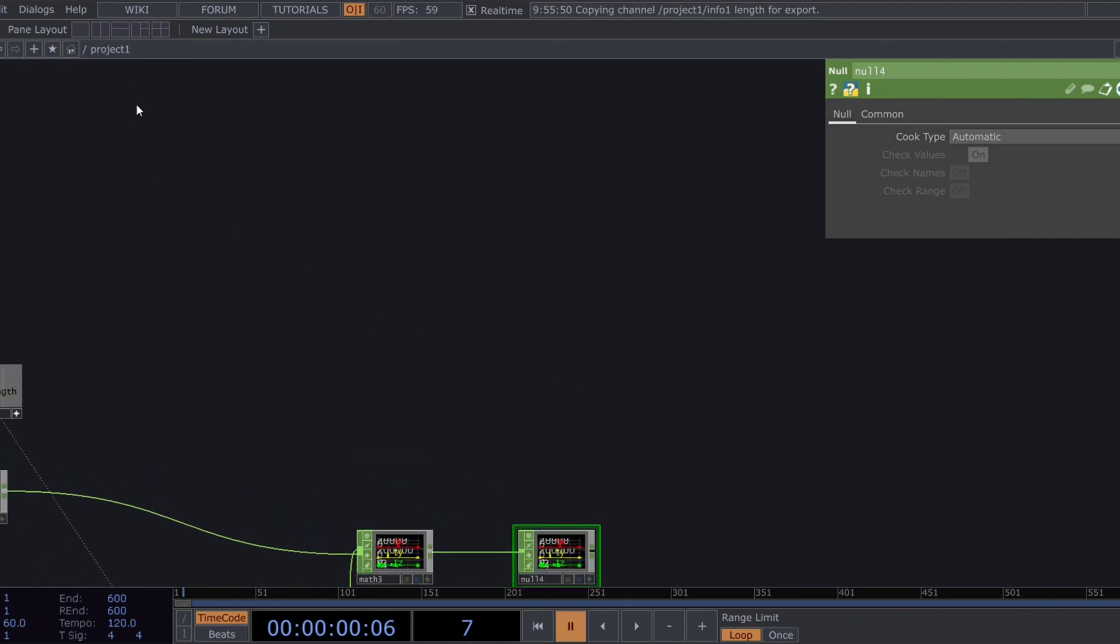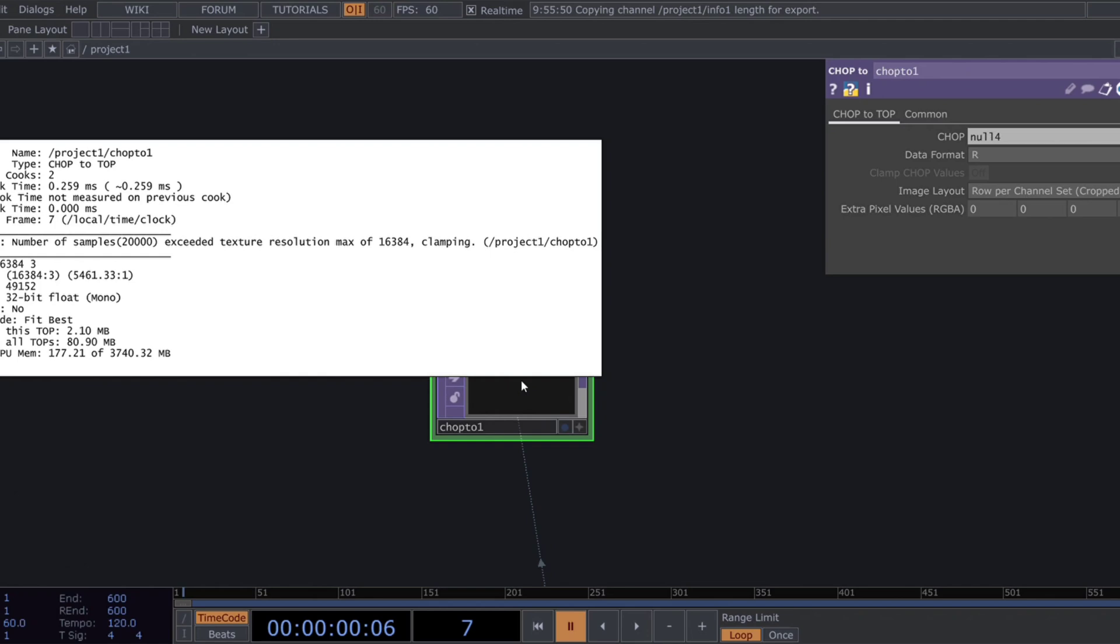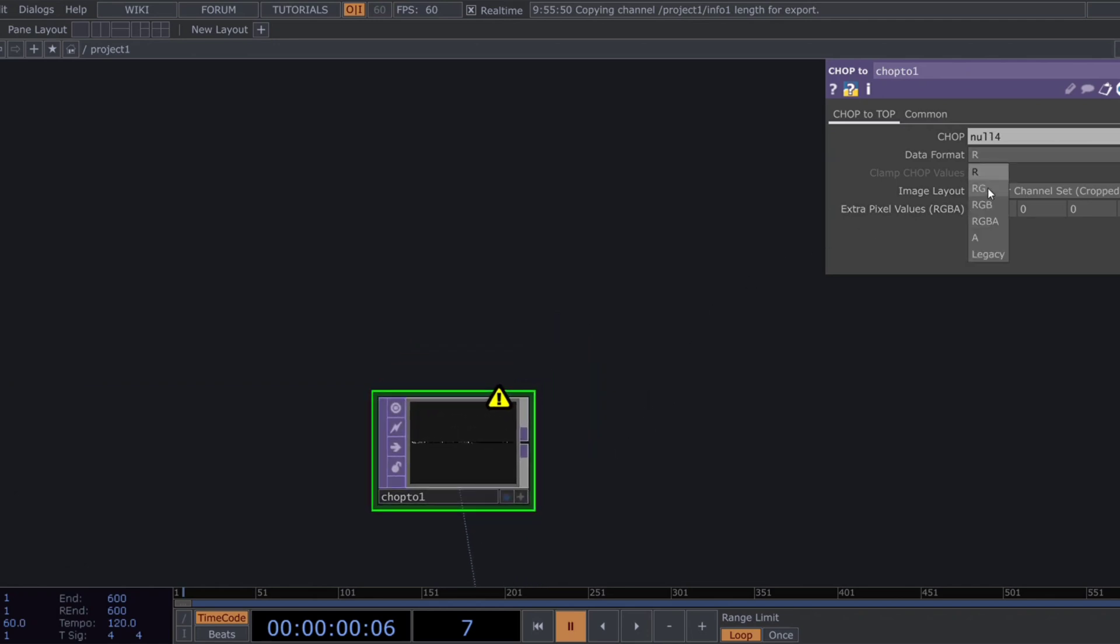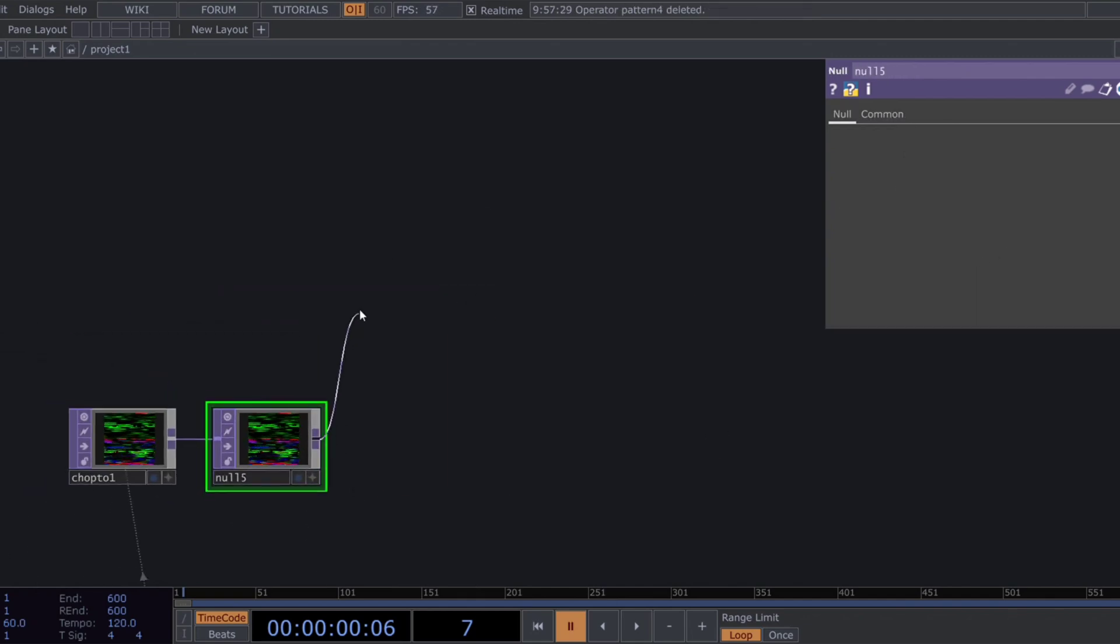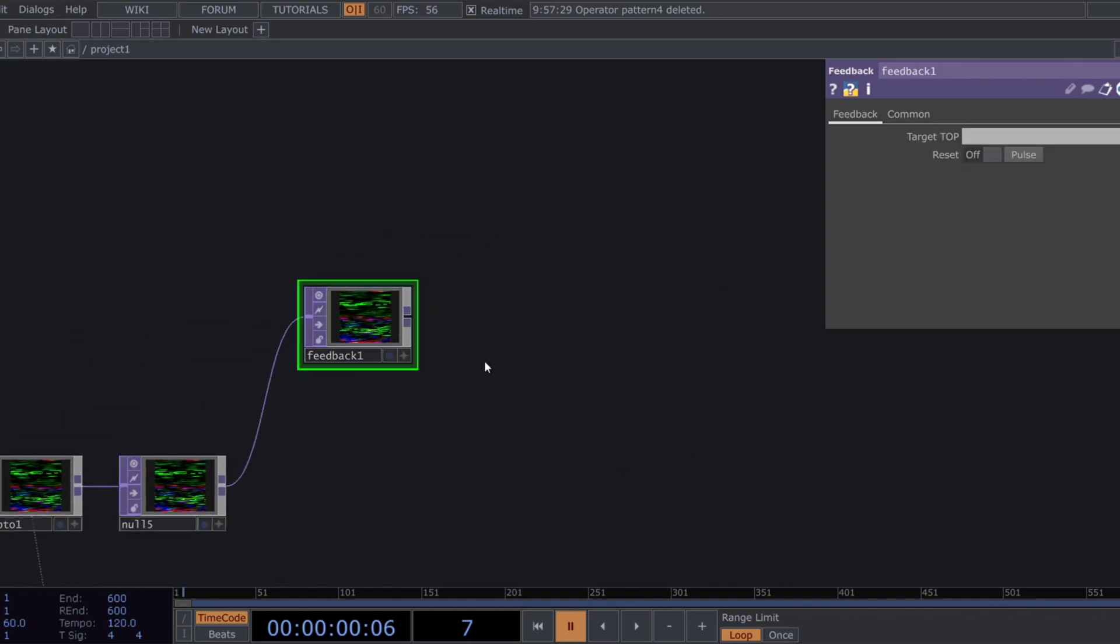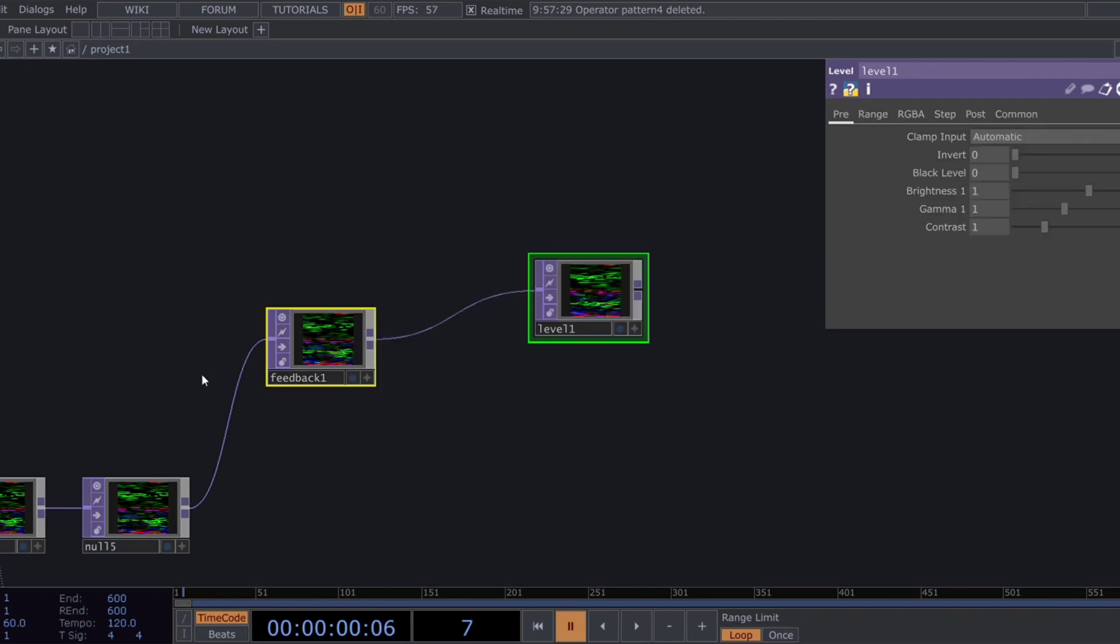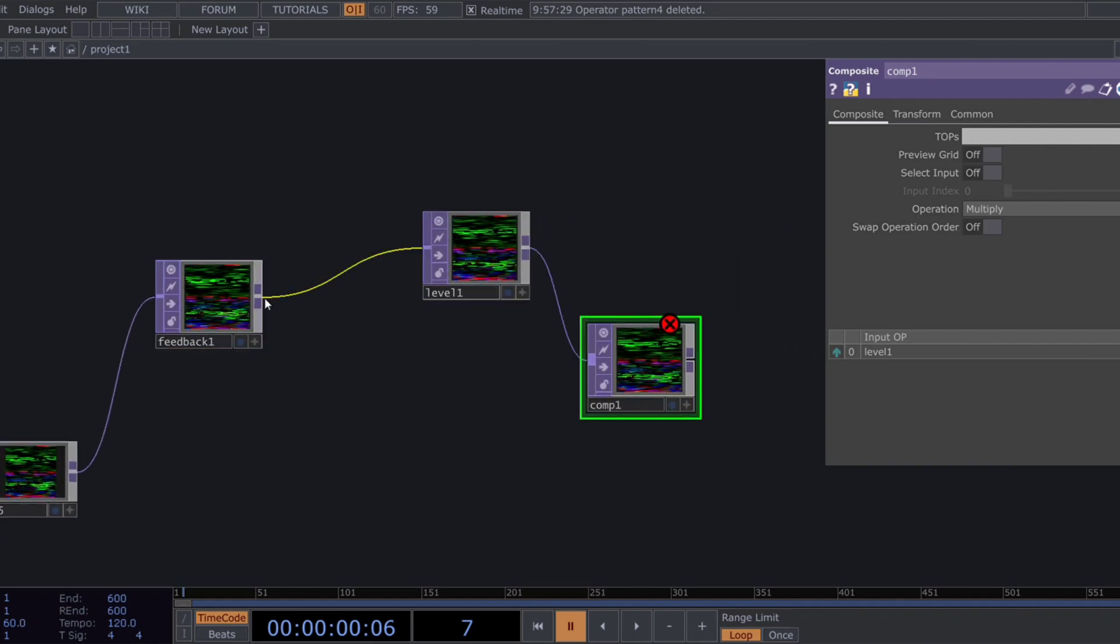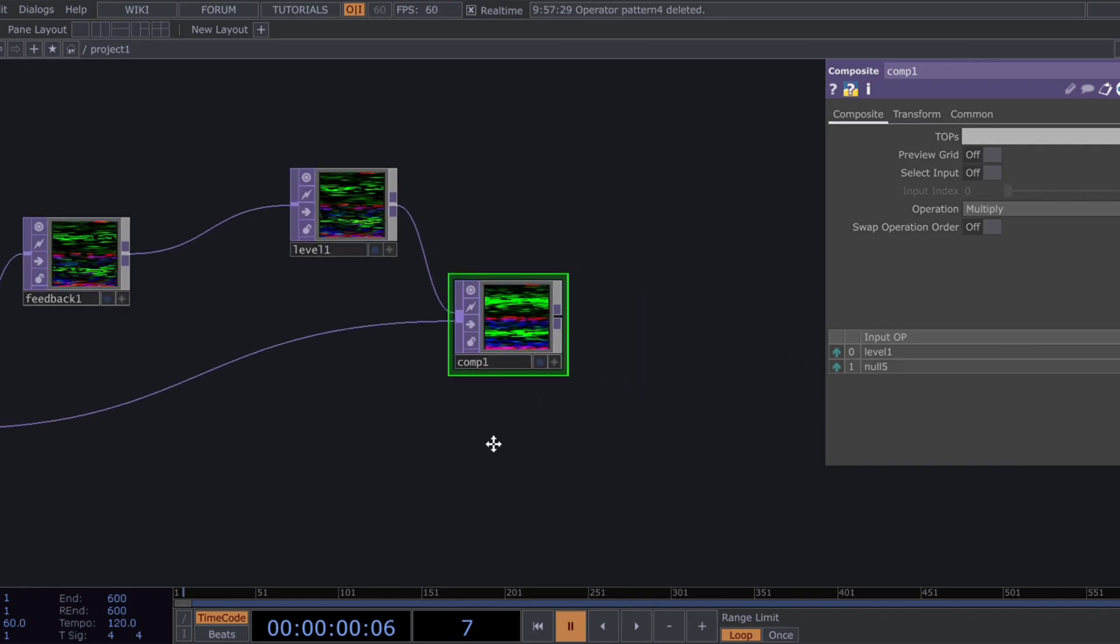Moving into the top domain, add a chop to top. Change data format to RGB and image input to fit to square. Add a null top after it in case we need modifications later. Now, let's build a simple feedback loop using a feedback top, followed by a level top and a composite top.